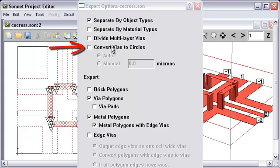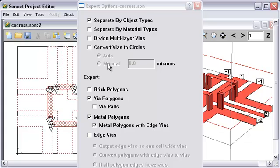This option, the convert vias to circles, will make circles for all your vias instead of squares, rectangles, or whatever you have. They have some options.